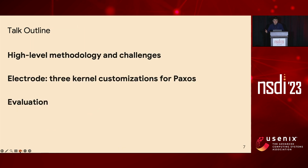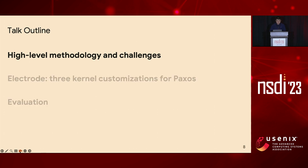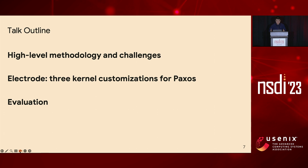In the rest of the talk, I will first present our high-level methodology of kernel customization and how we tackle the challenges we face. Then I will talk about how Electrode designs three customizations for Paxos. Finally, I will show the evaluation results.